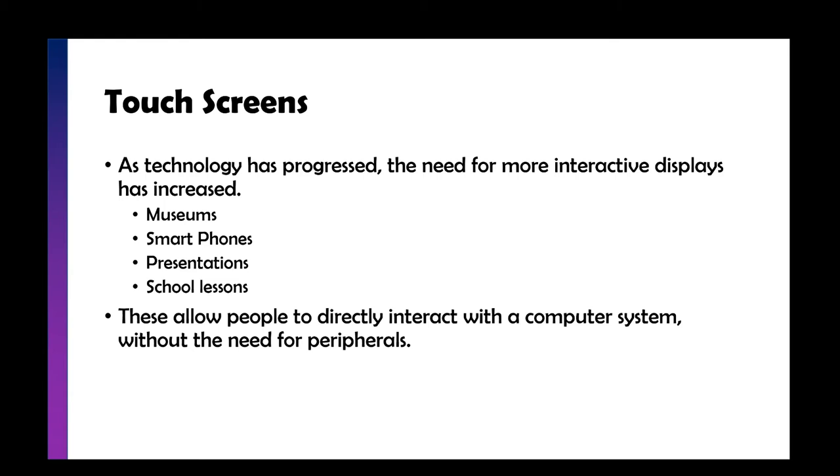These different types of touch screens allow us to directly interact with the computer system without the need for extra peripherals. In a museum you don't get a mouse and keyboard where someone could maybe mess with things, change things, or open up the command prompt. We can just have a simple display that someone can interact with by tapping the places we want them to tap.